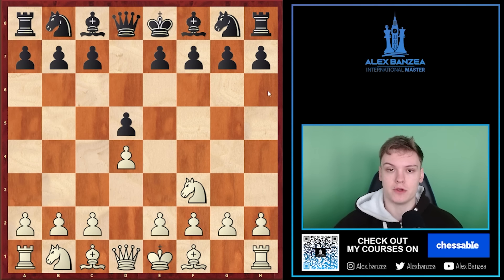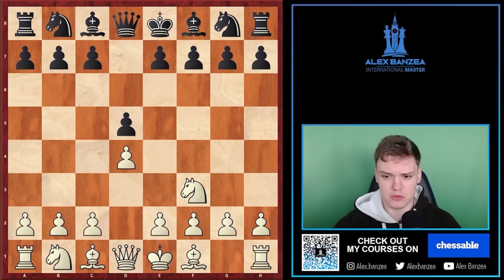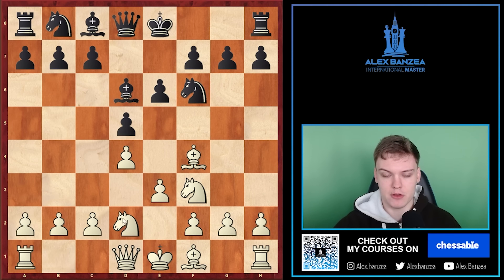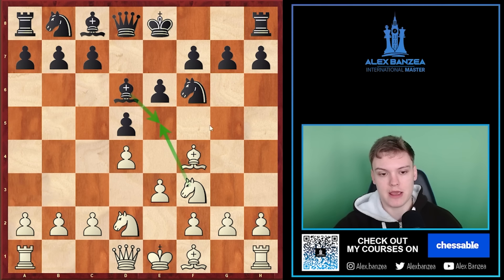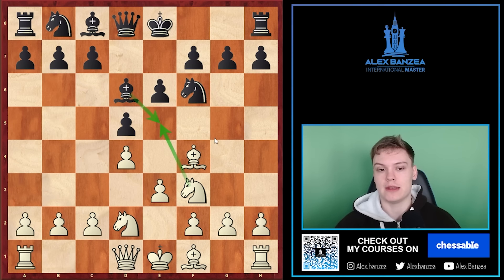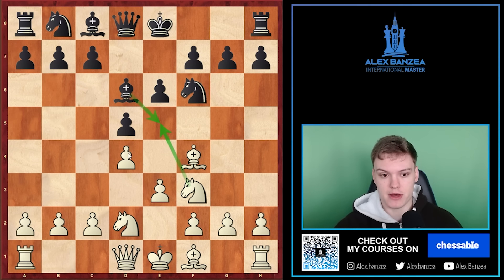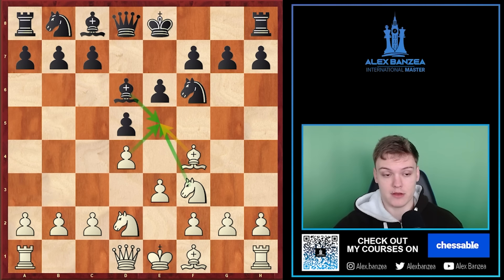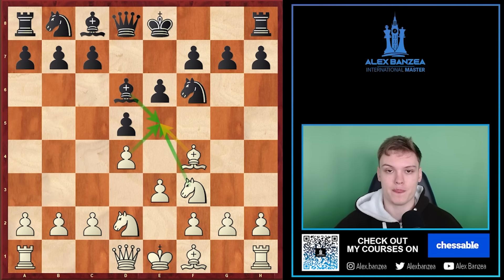We're going to go over positions where white is going for knight e5, because that is usually the most important plan in the London System. Let's say we go for something like this, black plays e3, bishop d6, we go knight bd2, and at some point we play knight e5. We'll also discuss when to meet bishop takes on e5 by taking with a pawn versus taking with a bishop, as that's a situational case.